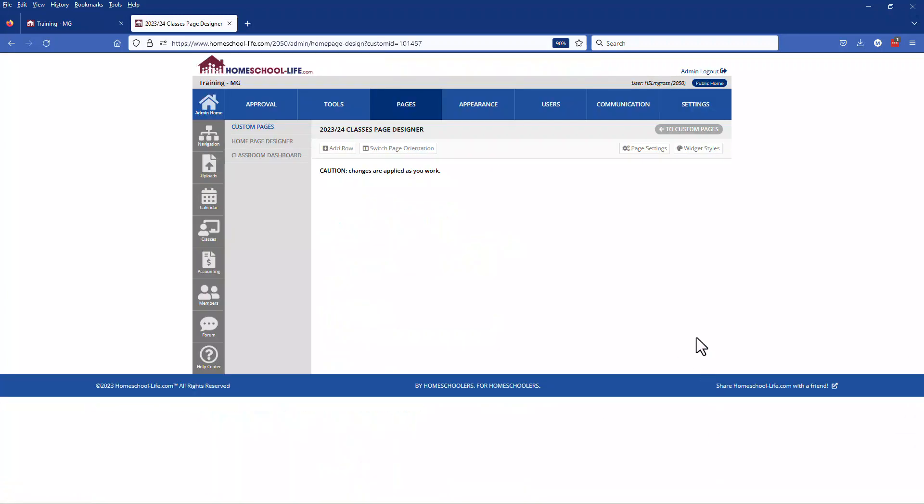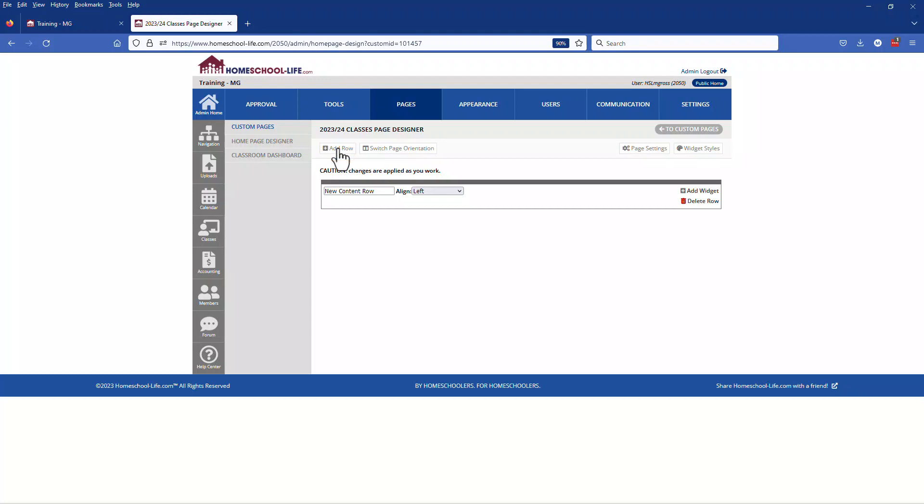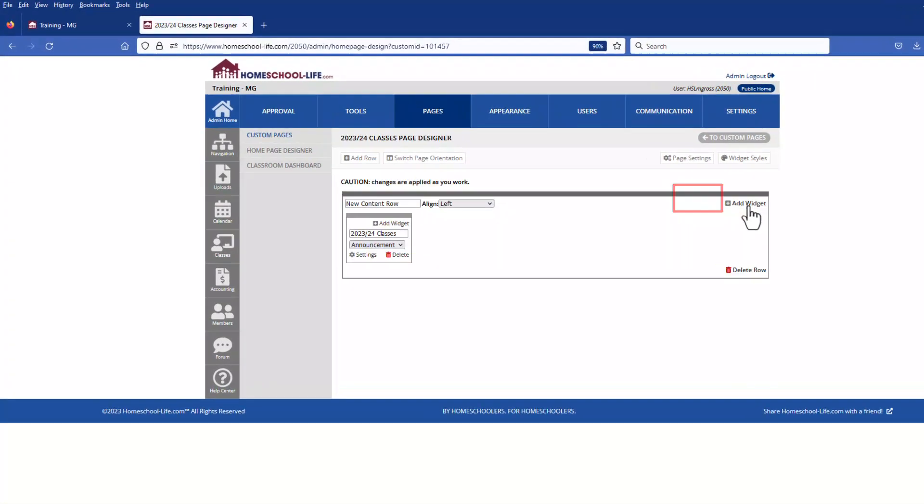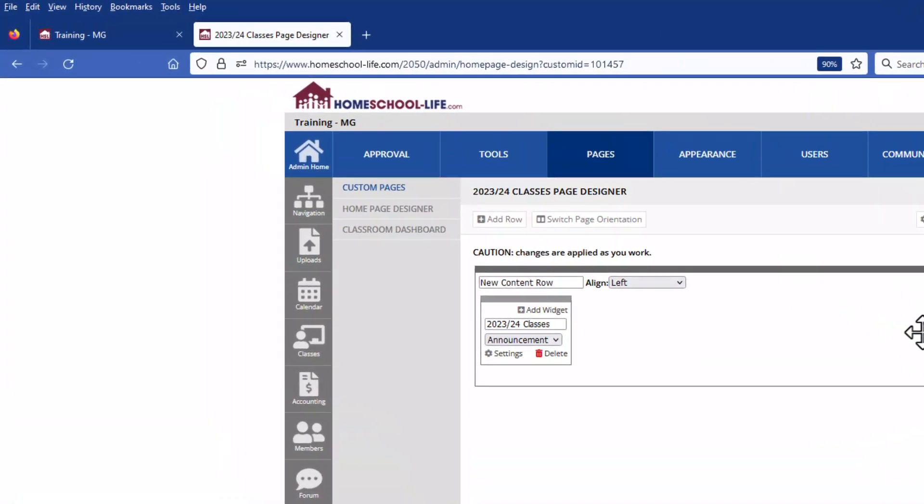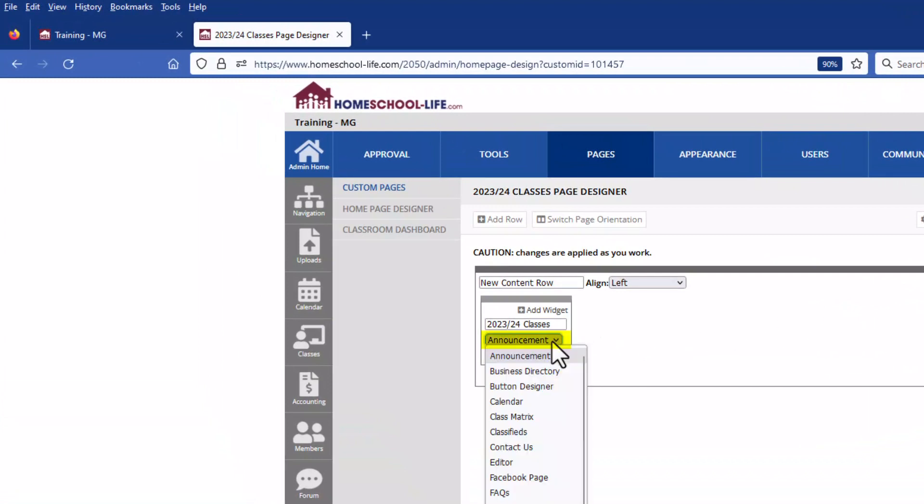Now you have a blank slate to create your page design. At the top here you're going to add a row and you'll want to add a row for each matrix that you are going to create on this page. We're only going to have one matrix so let's add a widget and then within this widget let's choose the type which is a class matrix.